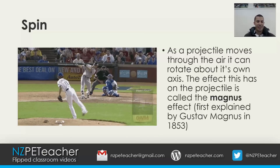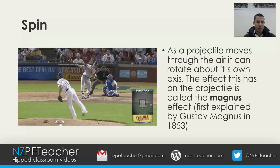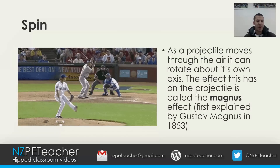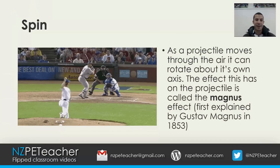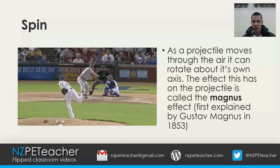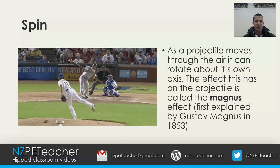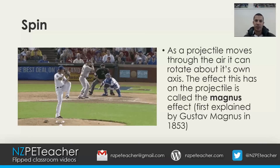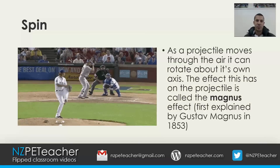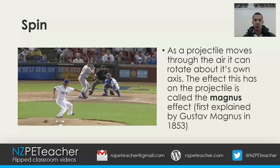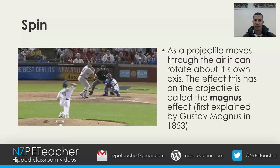The Magnus effect explains the movements of spinning balls in sports such as soccer, baseball, tennis, table tennis, volleyball, golf, and cricket. As you can see in the baseball picture, the pitcher is putting a lot of spin on the ball which is causing it to curve.